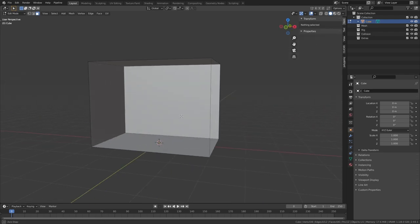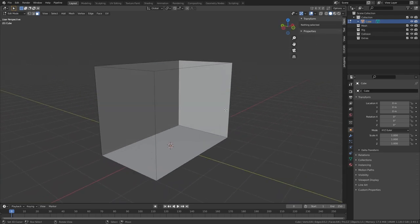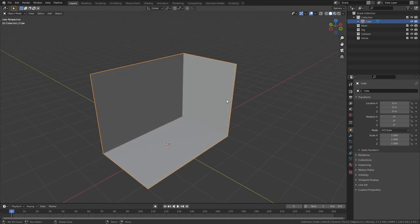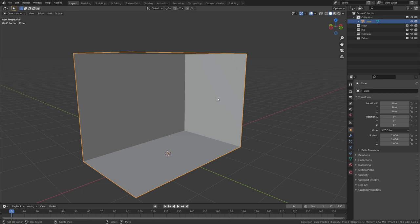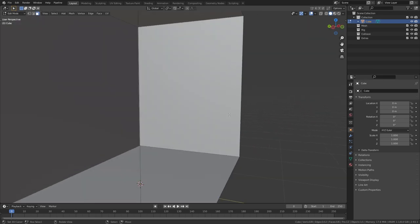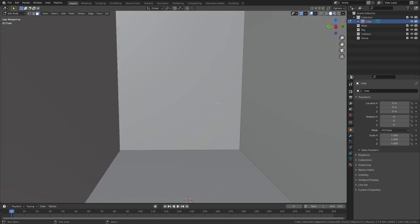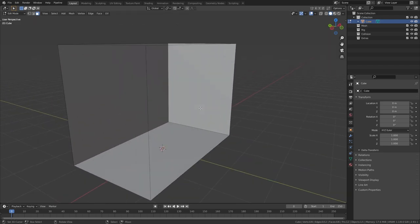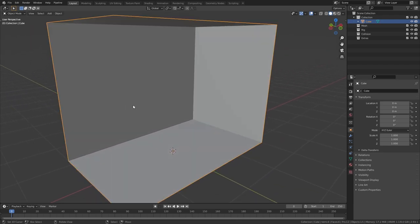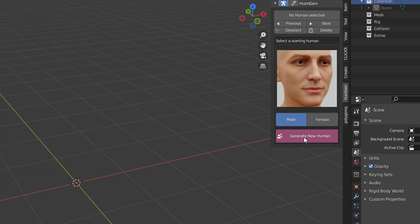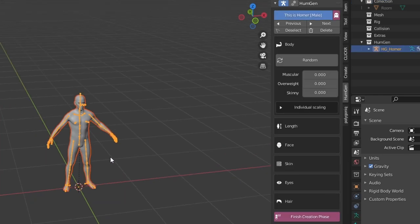To start, let's create the base of the bathroom. I'm taking a cube and scaling it to roughly match the proportions of the room I had in mind. I'm not trying to make it too spacious so that it hopefully creates more tension in the final render. As I have no idea what it's gonna end up looking like, we'll be tweaking some stuff later as we get a better sense of scale.